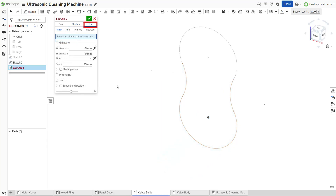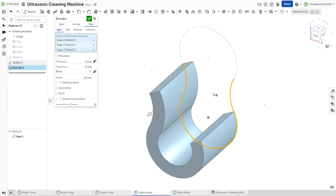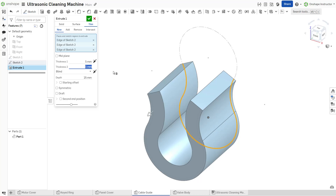Select the thin option to create a thin solid. This technique applies a thickness to selected sketch entities. Thin solids also allow the selection of open profiles. Specify a thickness for the thin solid. Enter different values for thickness 1 and thickness 2 to apply varying thicknesses to the inside and outside of the sketch entities. Toggle the flip wall arrow to alternate which side thickness 1 and 2 apply to.